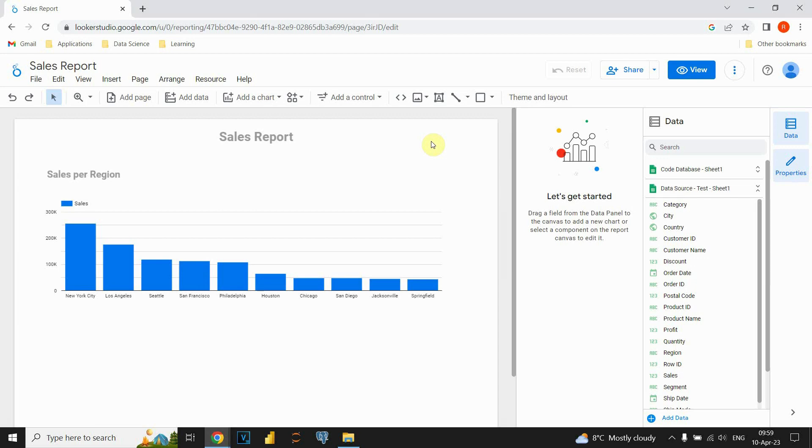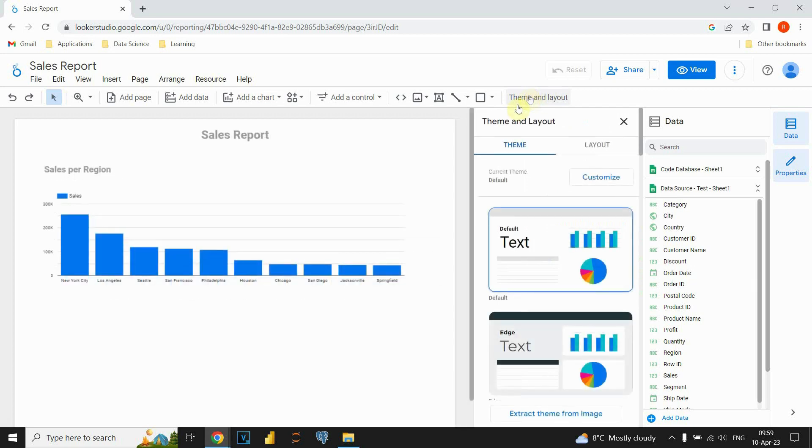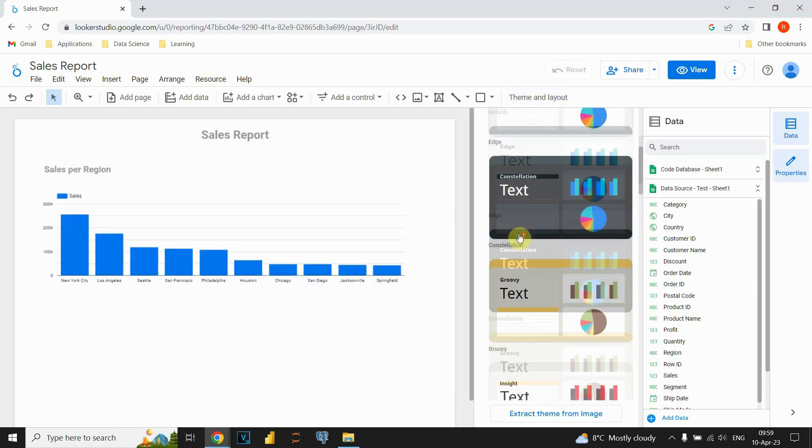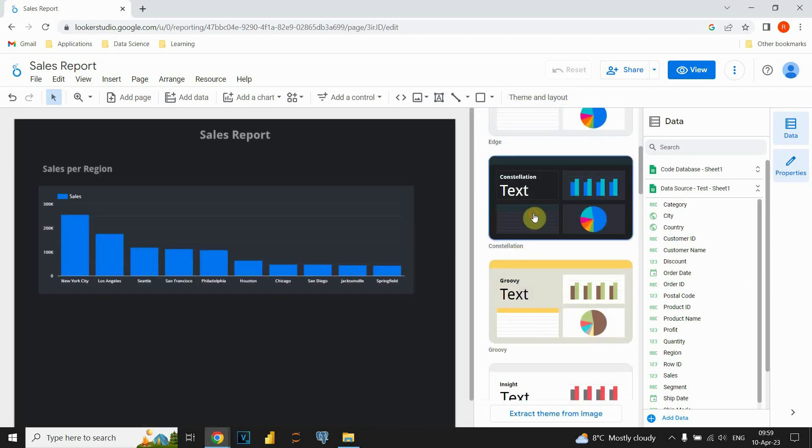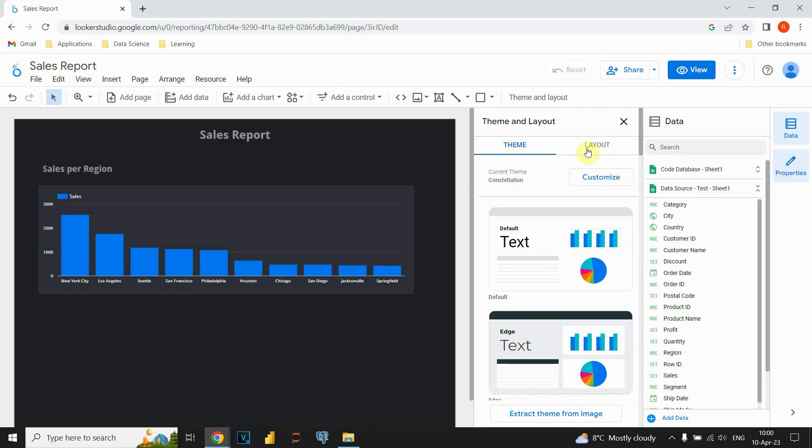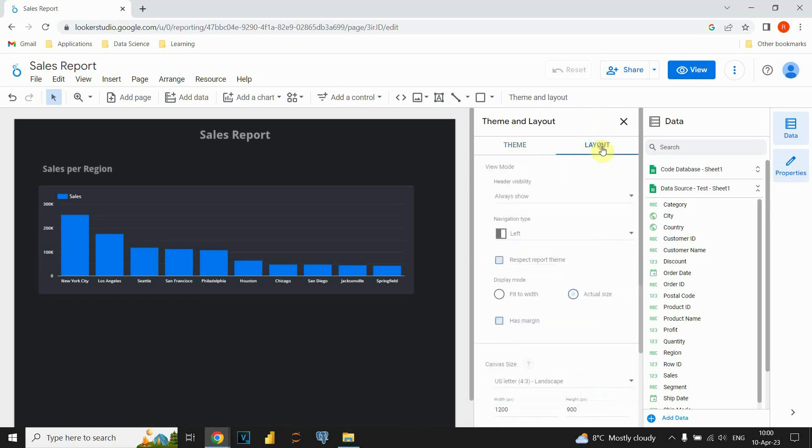We have two options to resize our page. First option would be to go to this theme and layout button. If we click on that, now we will have two options. We could choose theme, for example. And also, we can see this layout button. If we click on that one, we will see some other options.